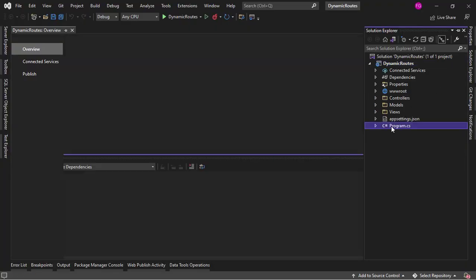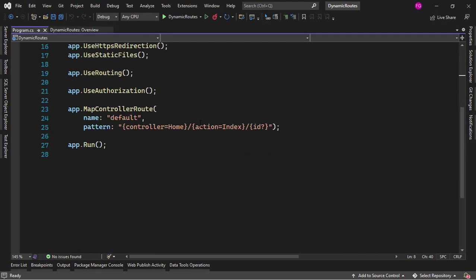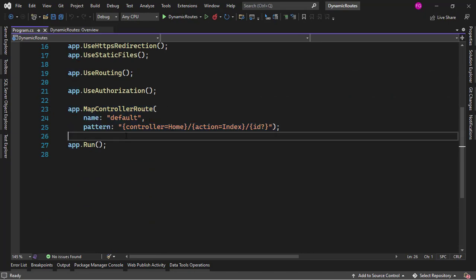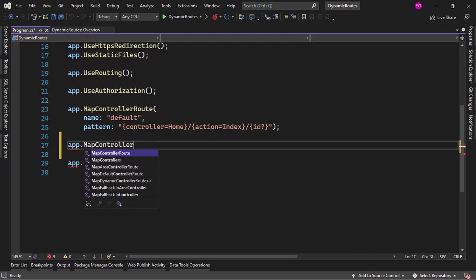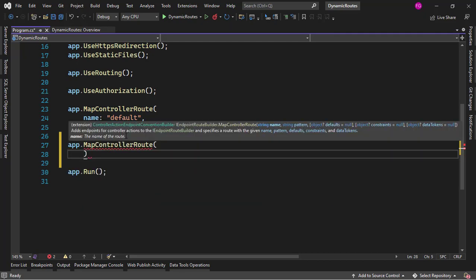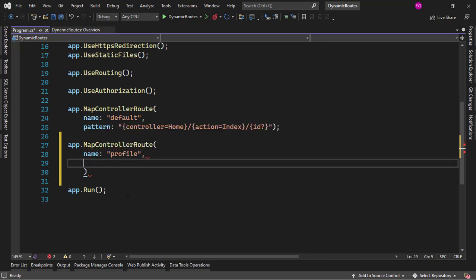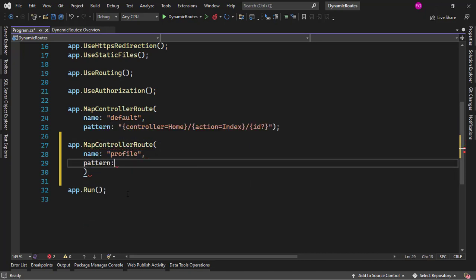Let me come here to the program class, and after this map controller route, I will create another map controller route. I'll give it a name — I'll call it profile. I need to define a pattern in which I will put the catch-all parameter. In order to introduce a catch-all, we do it like this: double asterisk, and then after this I can put the name of the parameter, like userProfile.